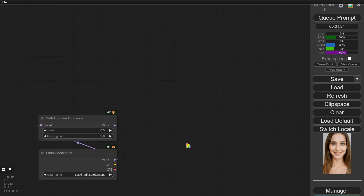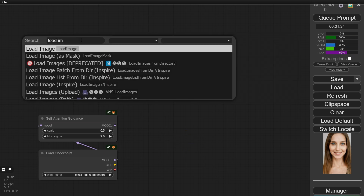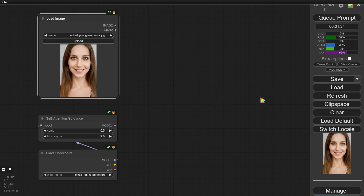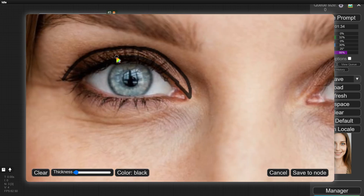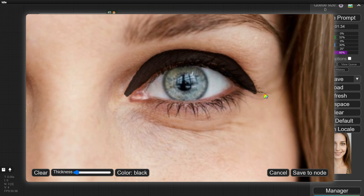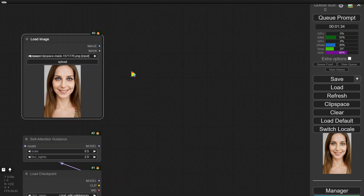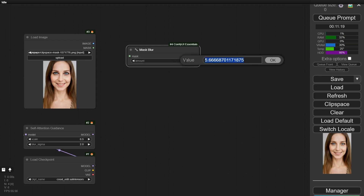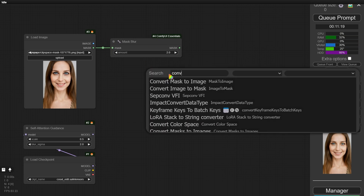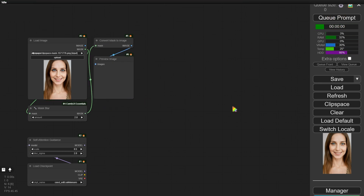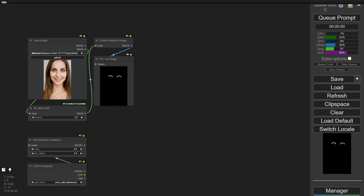Next, we'll import the image we want to edit. Add a Load Image node and upload your image. Our goal for the first round is to give her some gold eyeliner. Start by applying a mask to the eyeliner area. To make the edge transition smoother, add a MaxBlur node and set the blur level to 2. To check the mask effect, add a Convert Mask to Image node, then run ComfyUI to see the generated mask. If the mask looks good, we are ready for the next step.